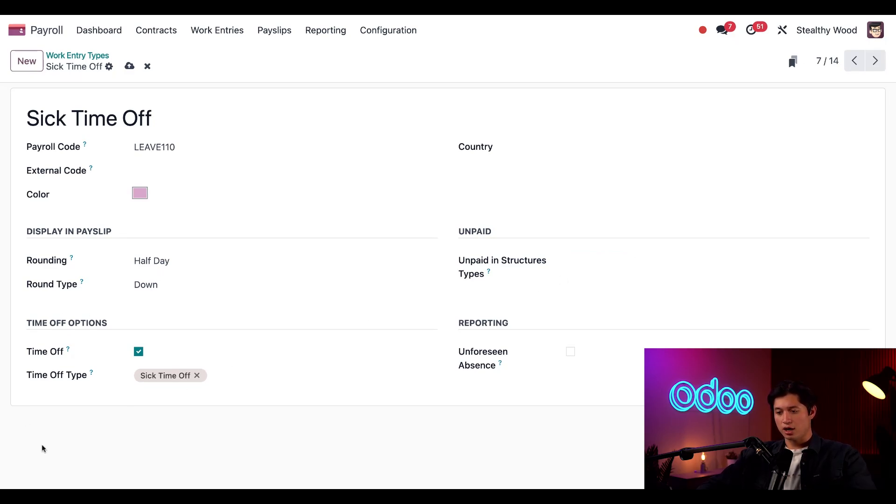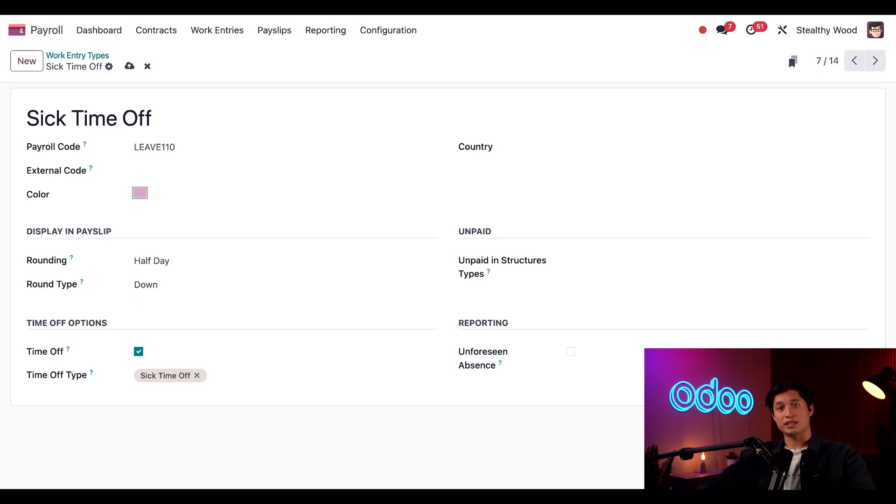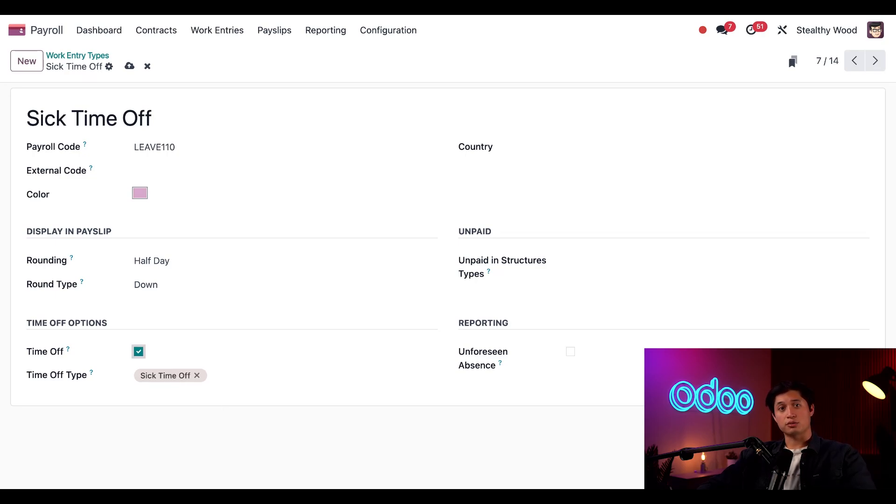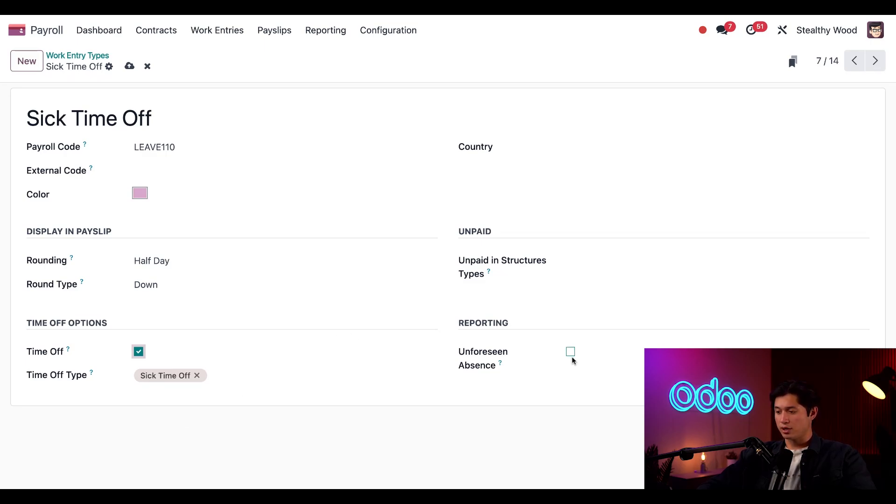Next, we have our time off options. Ticking time off here means the work entry type is linked to a time off type, which is specified at the bottom. Time off type field, which is in this case, sick time off. And last, if this work entry is related to an unforeseen absence, and you want to include the absentee report, tick this checkbox.